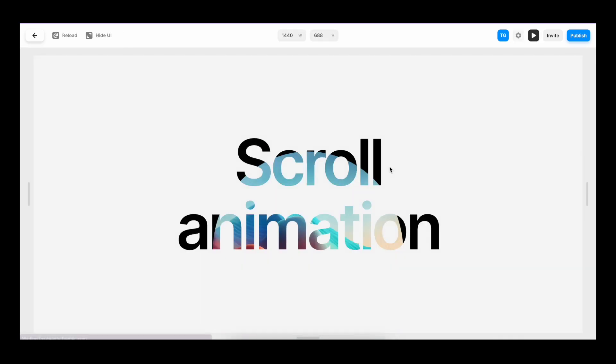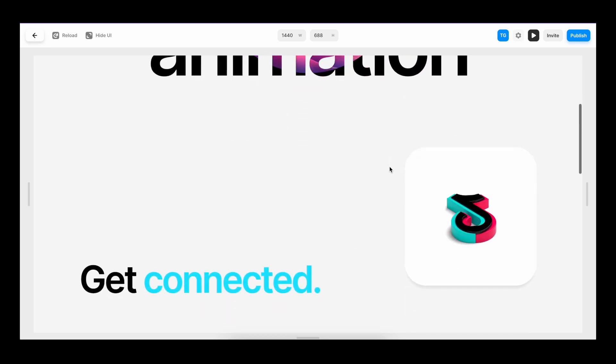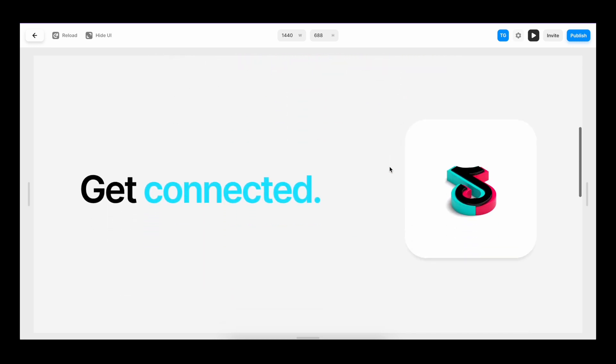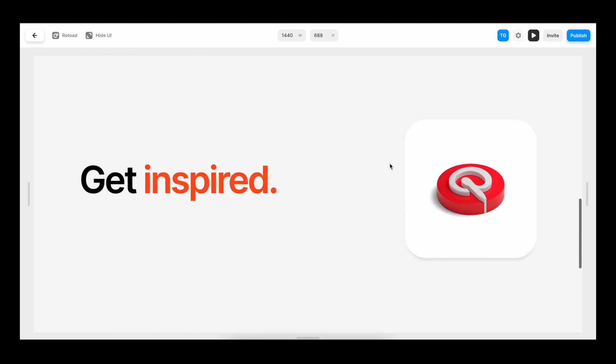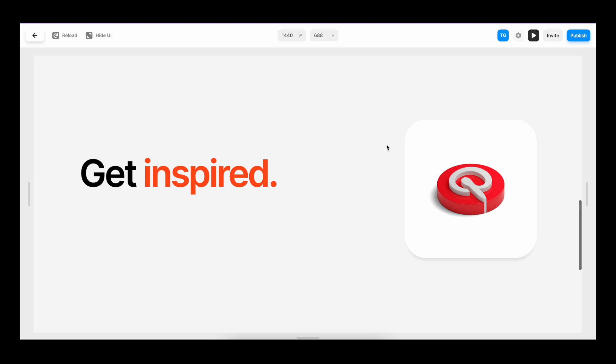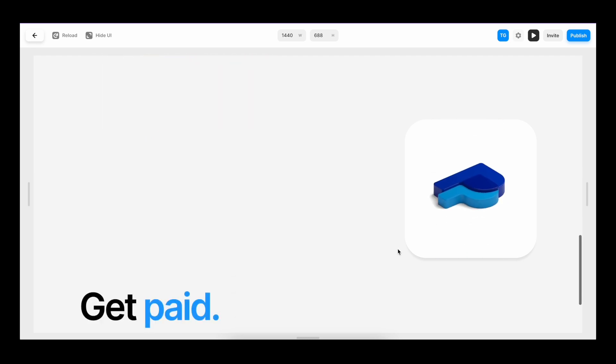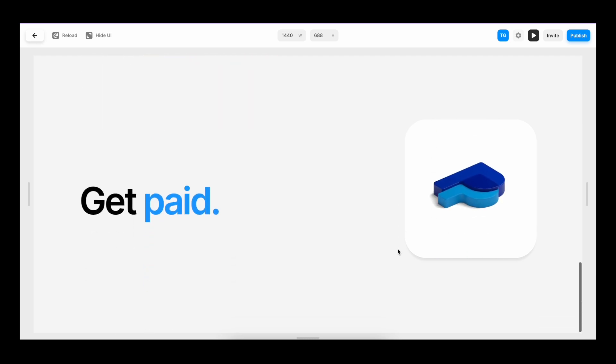And now if we play it, you can see that as we reach the first text field here or the first section, we have the first image. When we scroll down to the second section, we have the second image. And as we come to the third one, we get the third image. And this works in both ways.